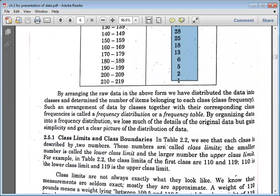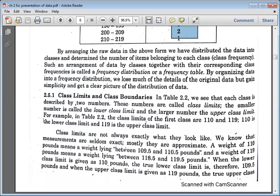By arranging raw data in the above form, we distribute data into classes and determine the number of items belonging to each class. Such an arrangement of data by classes together with their corresponding class frequencies is called a frequency distribution table, or organizing table. This is the organized form — frequency distribution.